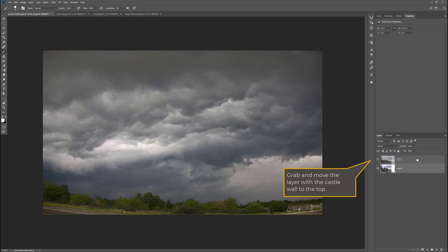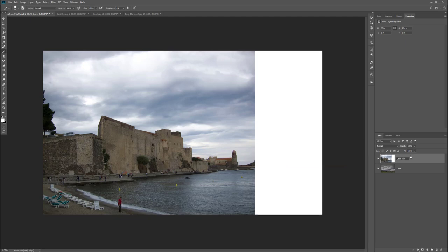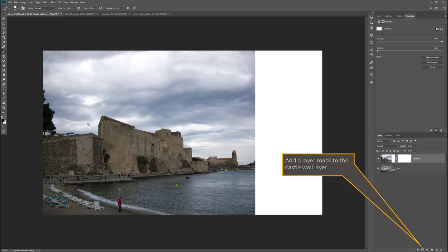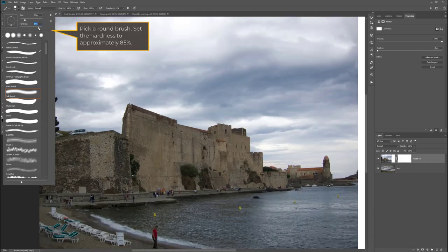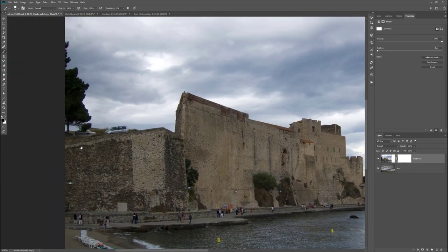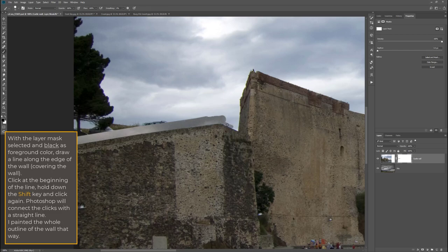I'm unlocking the layer with the wall and move it up to the top. Then I name my layers and I'm adding a mask to my layer with the wall, making black as my foreground color. I choose a round brush, make it relatively small, and set the hardness to relatively hard. Then I'm painting in the mask, clicking and holding the shift key and clicking again to create a straight line.